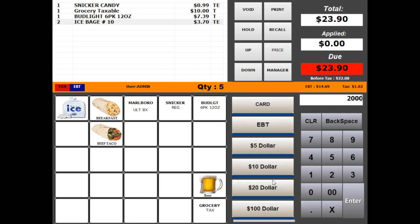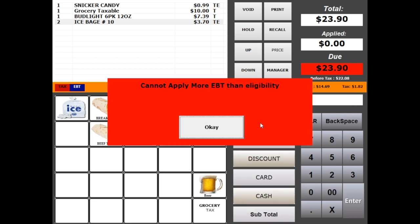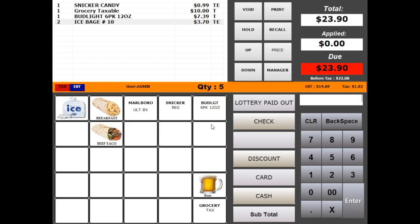The cashier cannot overtender EBT. To void an item, click the item and click void button.